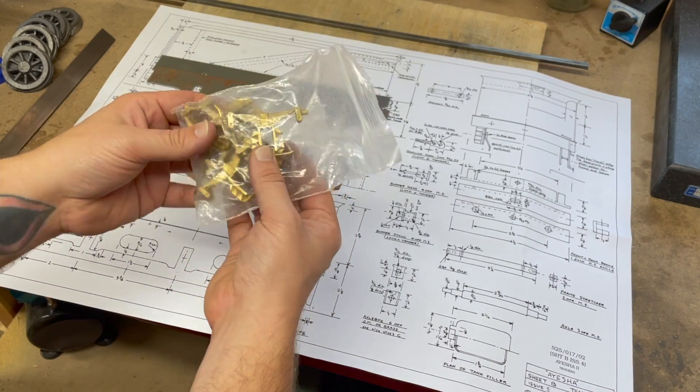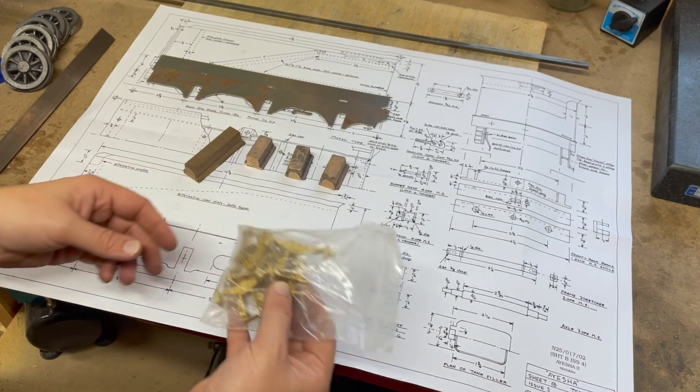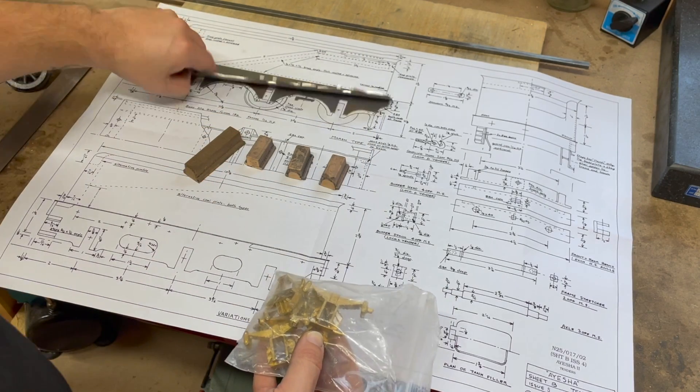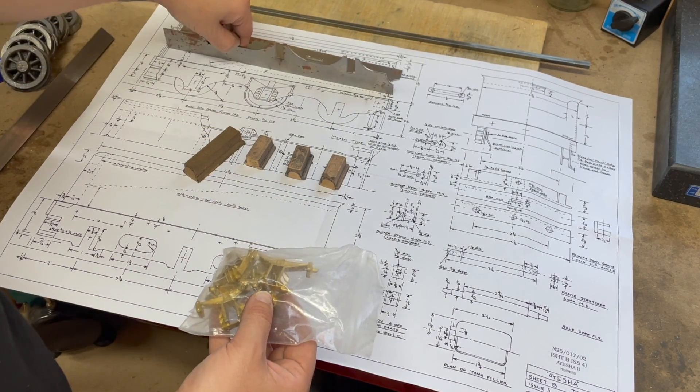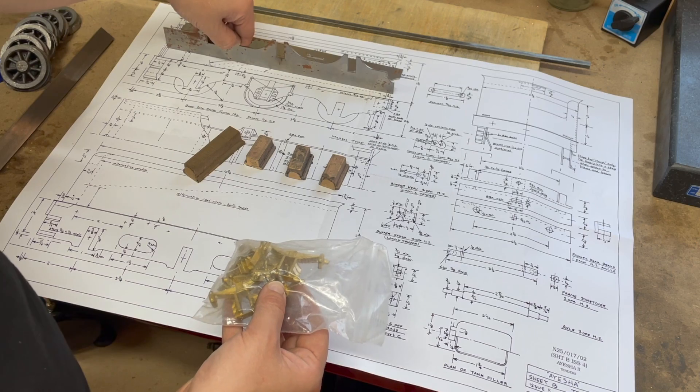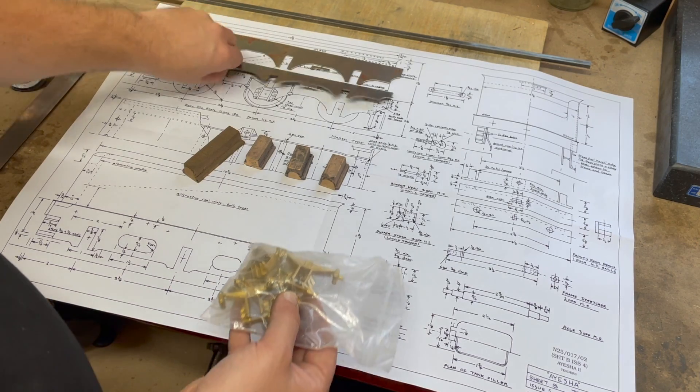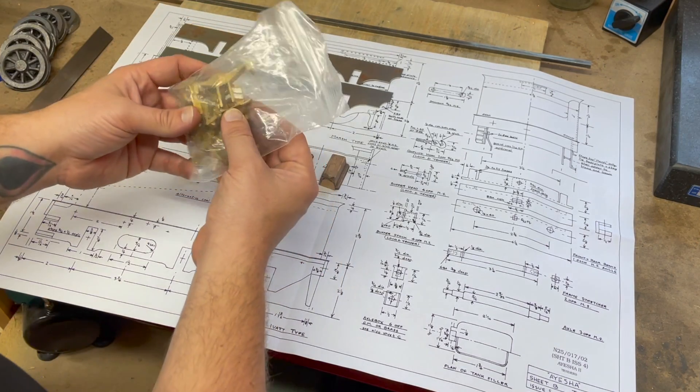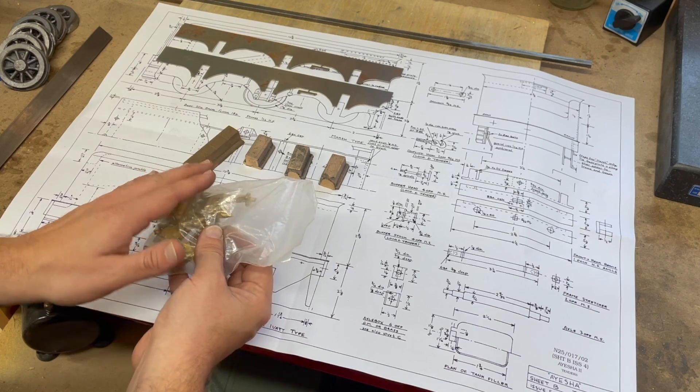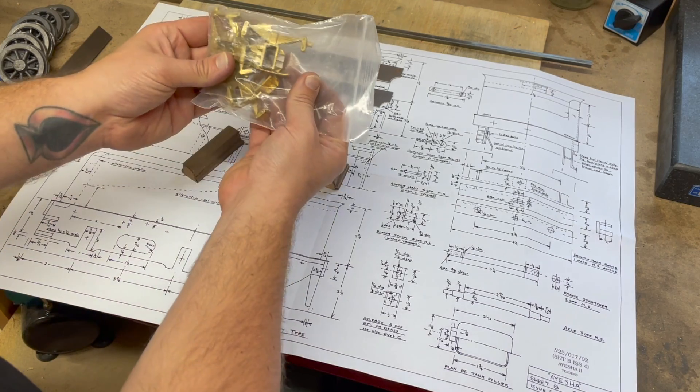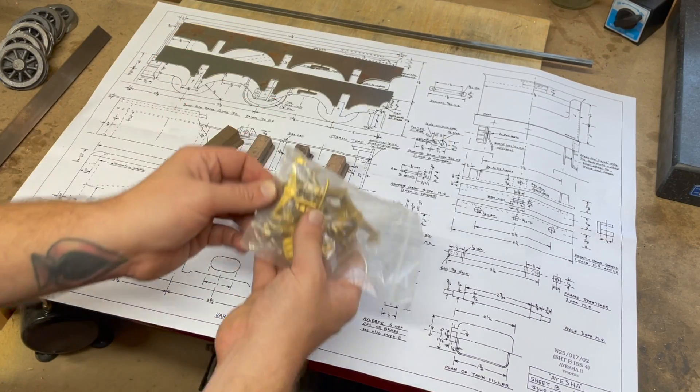So these are some horn block castings. I don't know if they're cosmetic or real. I think they're real. It's got keeper plates underneath, and so that's going to hold the axle boxes in.